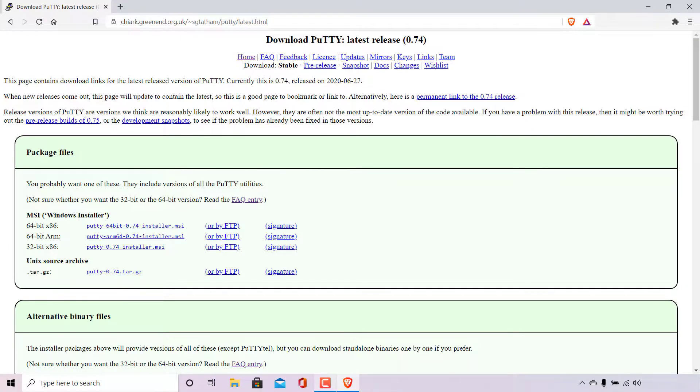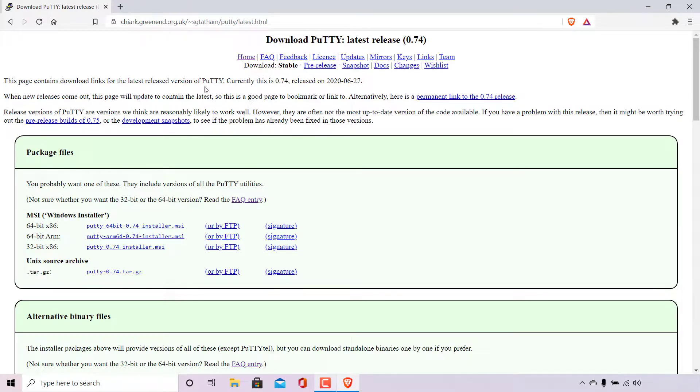Once you've done that you'll be taken to the download PuTTY page. At the very top it says this page contains download links for the latest release version of PuTTY. Currently this is 0.74 released on June 27th 2020.